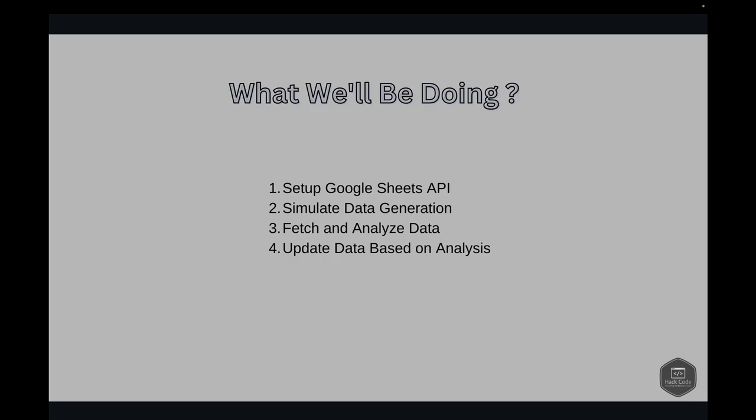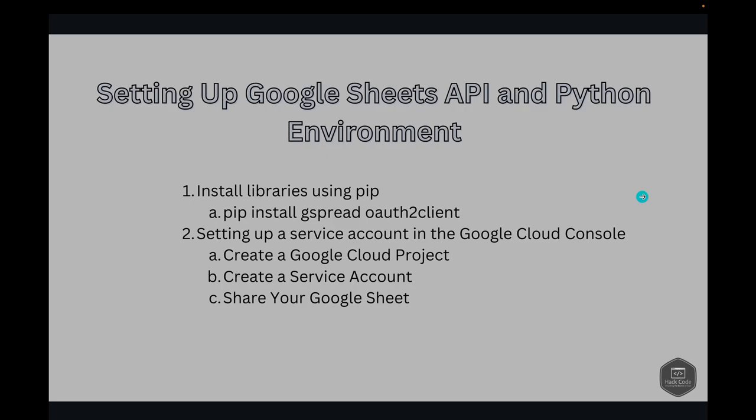Now that we understand the why and what, let's move on to how. First is setting up the Google Sheets API and Python environment. Make sure you have the necessary Python libraries installed. We'll be using gspread for Google spreadsheet interaction and oauth2client for authentication. You can install these libraries using pip: pip install gspread oauth2client.